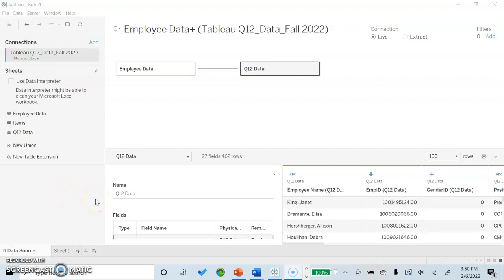Hi YouTube. Today we will be looking at how to better summarize data using the analytics tab within the Tableau software system.